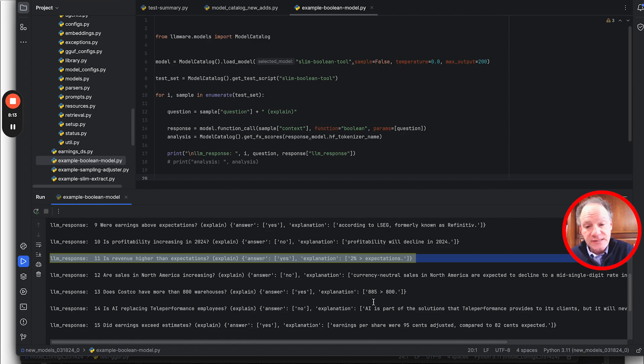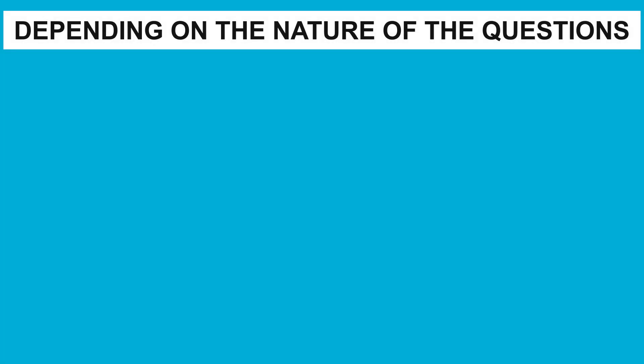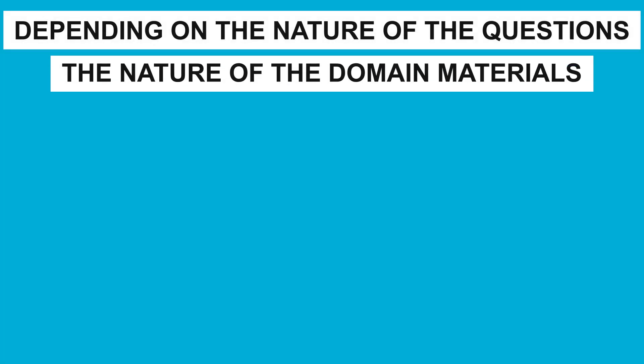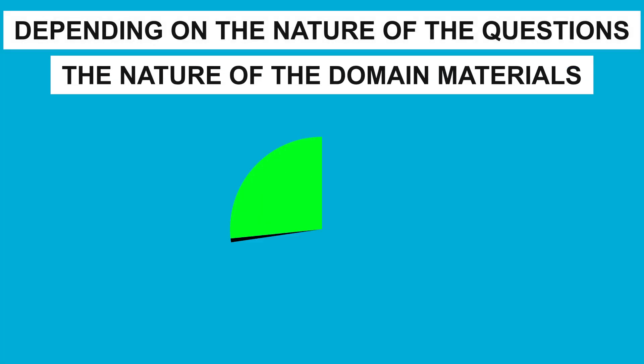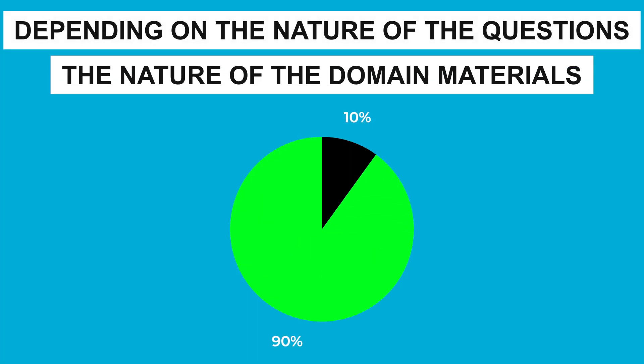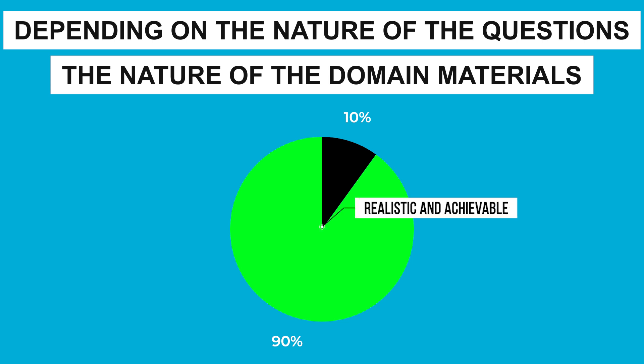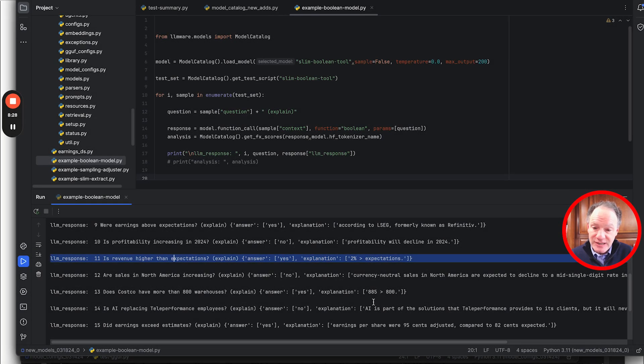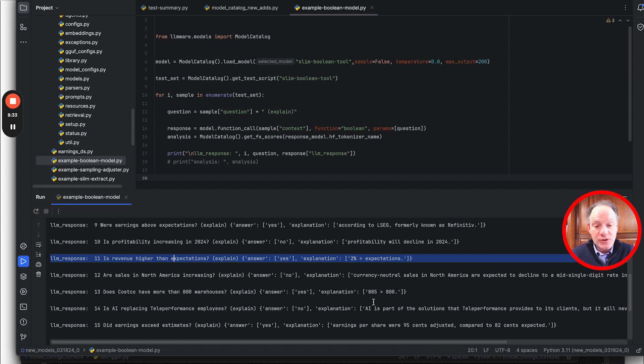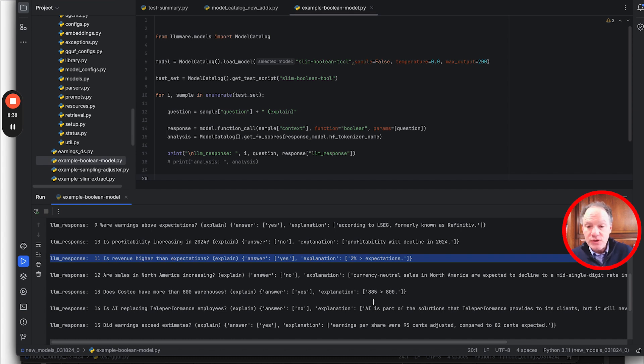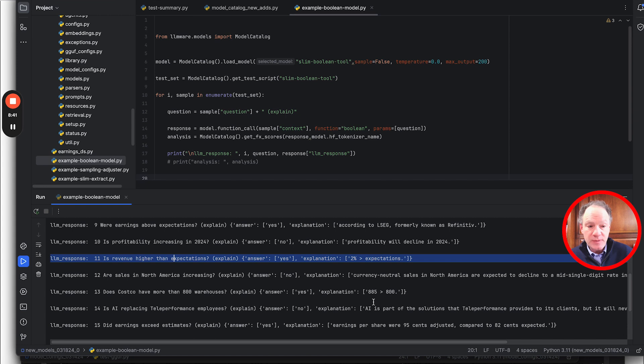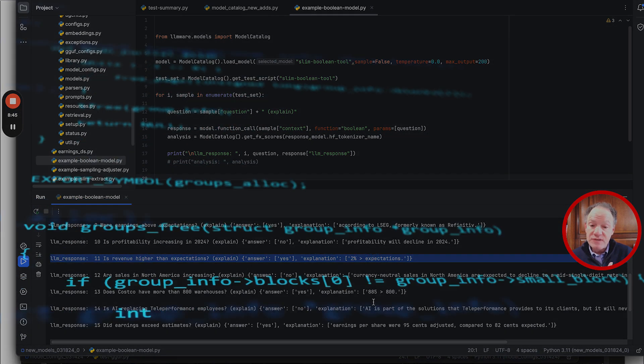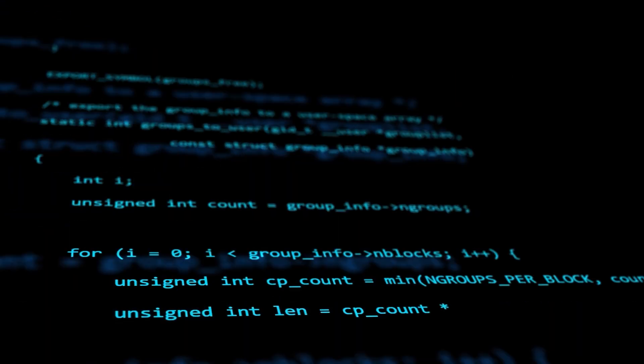The explanation in this case was a little wrong too. It was right looking at two percent and thinking about expectations, but in this case two percent equals expectations, it wasn't greater. So it was 19 out of 20, got 95% right of the classification decisions. I think that's at the high end of what you should expect depending on the nature of the questions and the nature of the domain materials. I think 80 to 90% for boolean question answering to get that decision right is probably a range that I think is realistic and achievable.